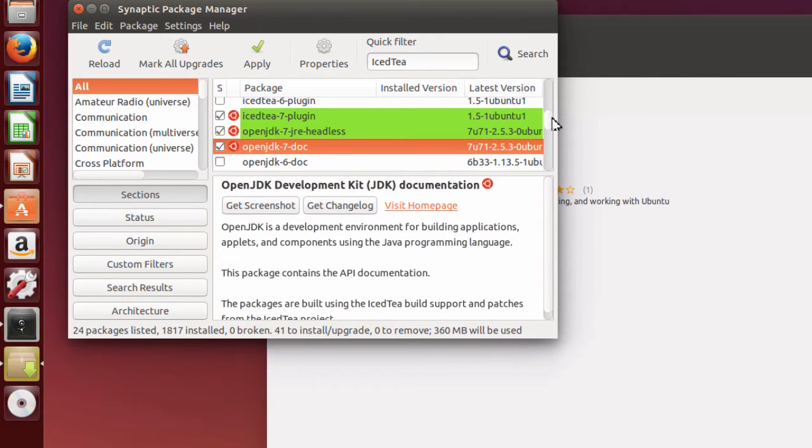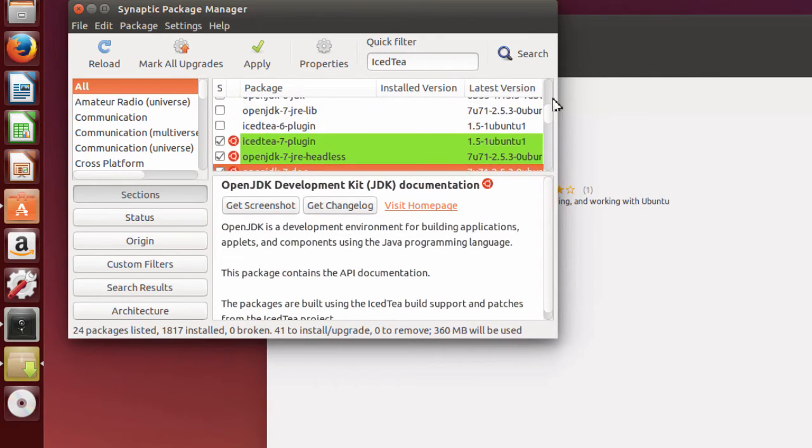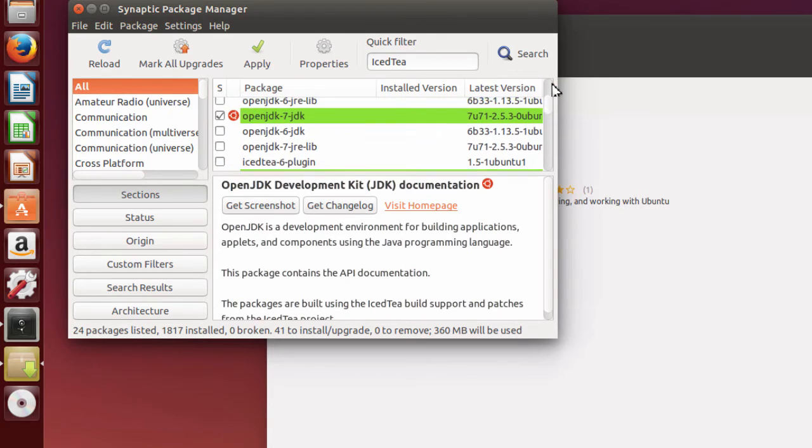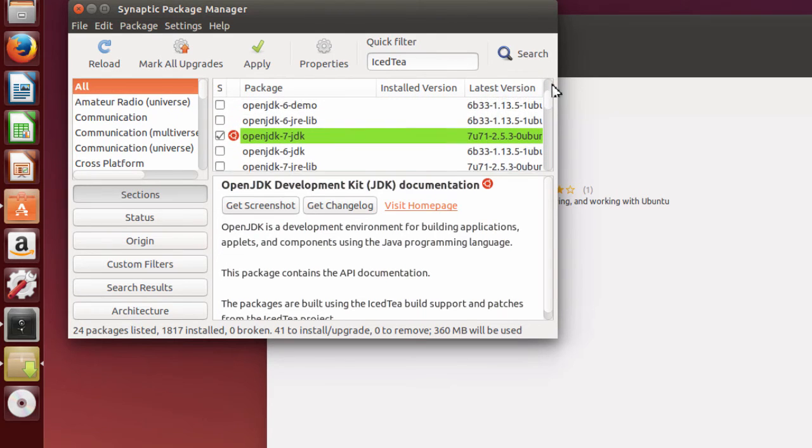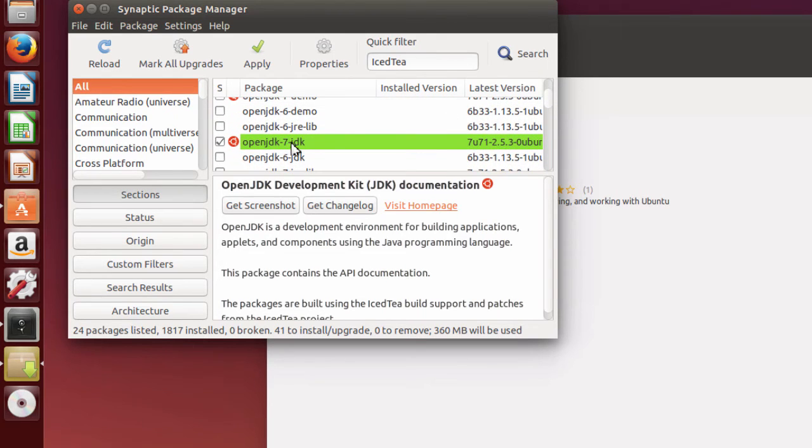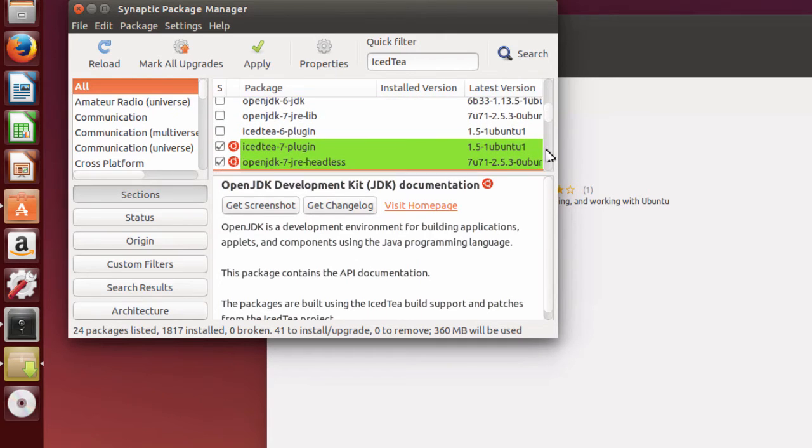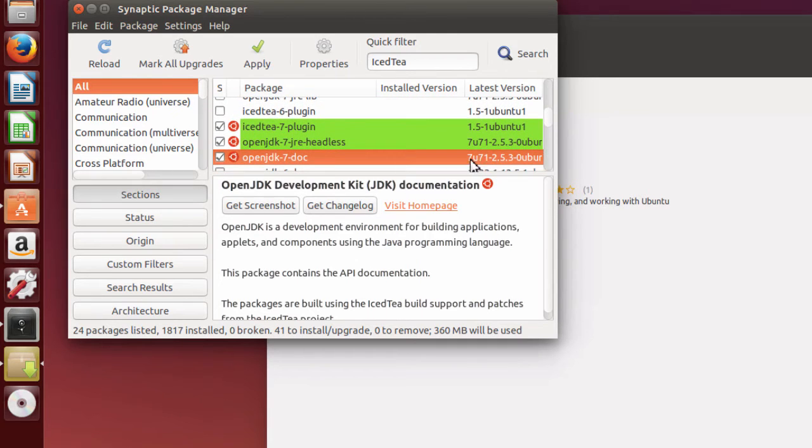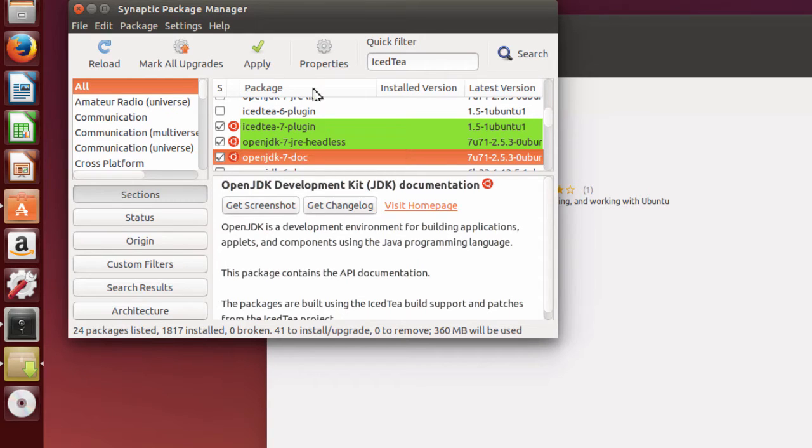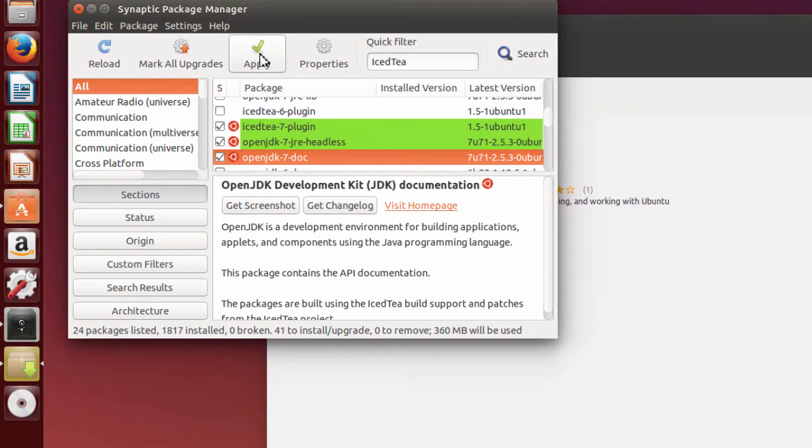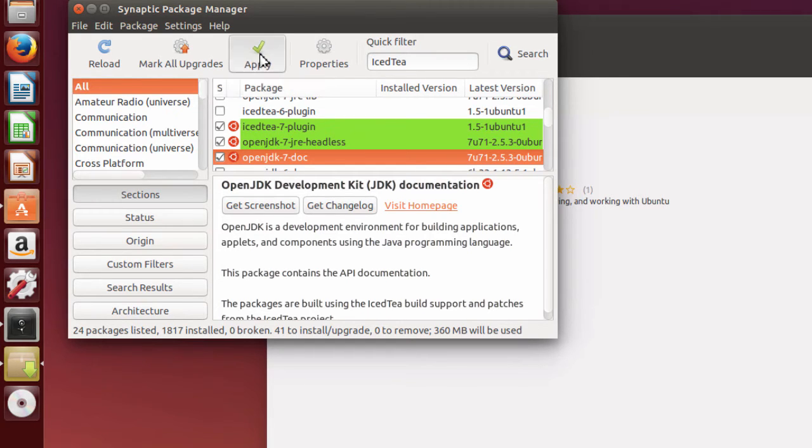So once I've got everything picked and choose, I've asked to install the documents, the OpenJDK-7-JDK, and of course that will also include the OpenJDK-7-JRE. All that will be coming down with it, and then the IcedTea plug-in for the web browser to use Java.